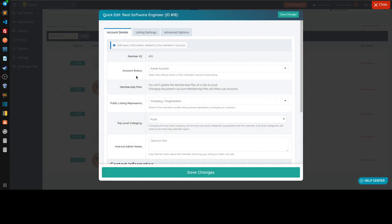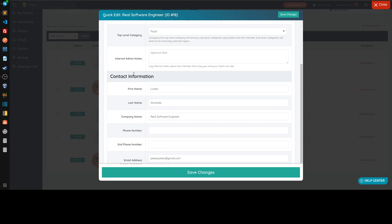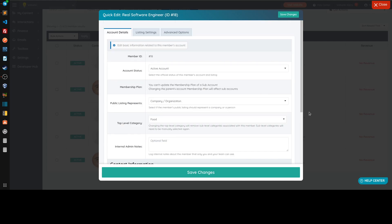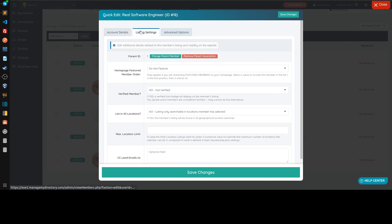I'm going to change myself from my current membership plan to something else.